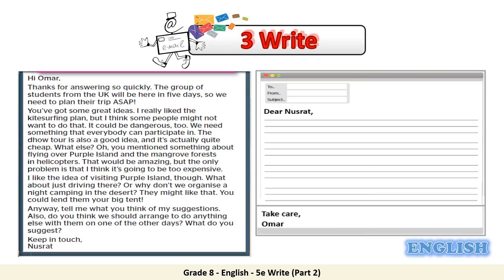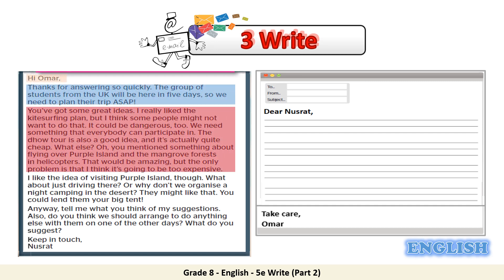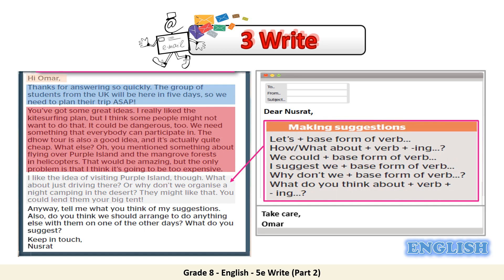In the third paragraph, write your own suggestions and ideas for this day trip. Keep in mind, dear students, that you can use some of the sentences and phrases in your student's book, page 69. You can use: 'let's', 'how about', 'what about', 'we could', 'I suggest we', 'why don't we', or 'what do you think about'.